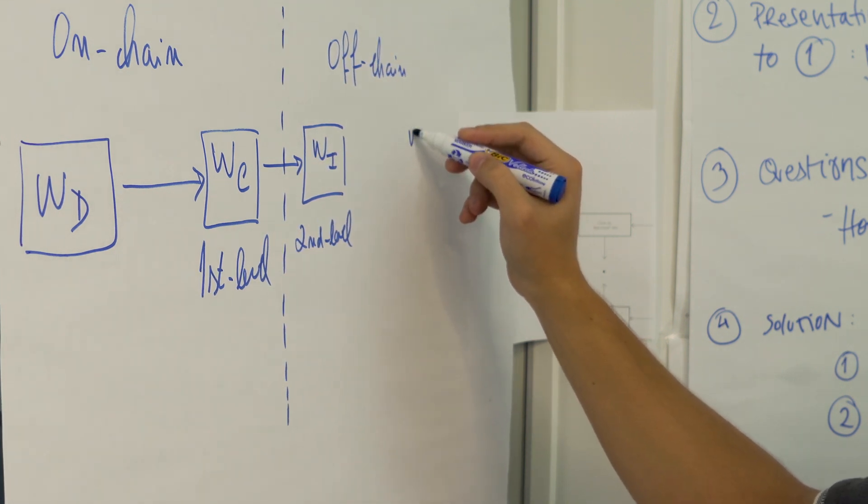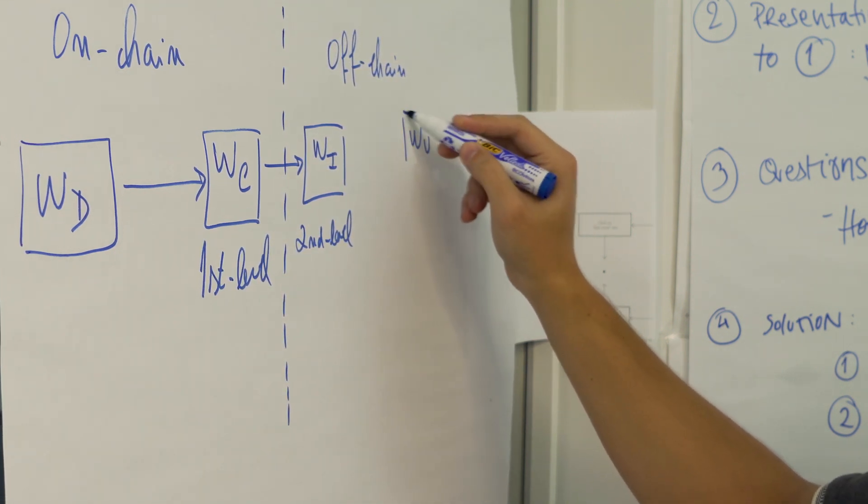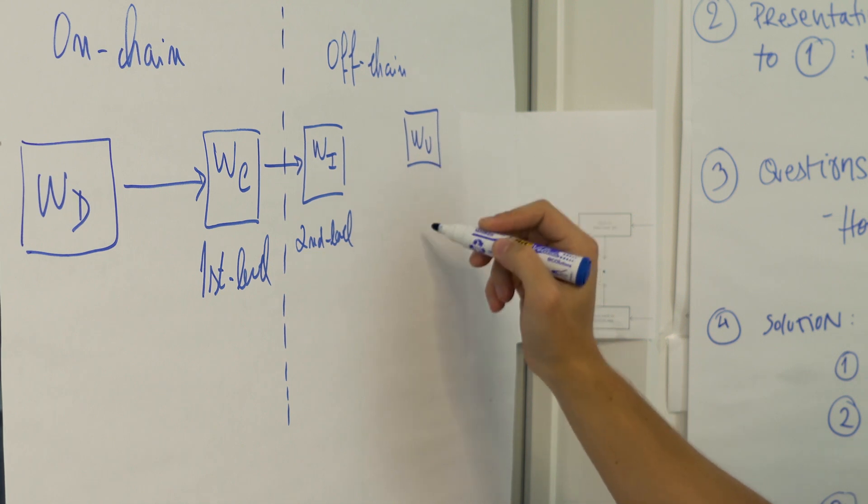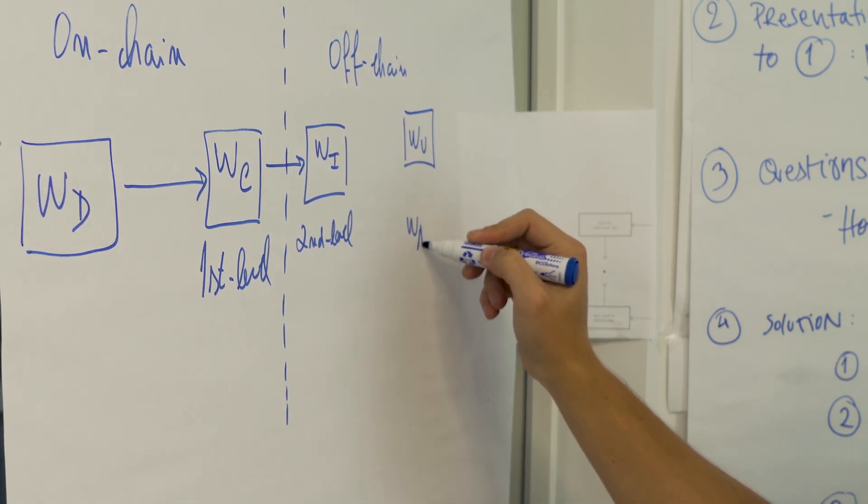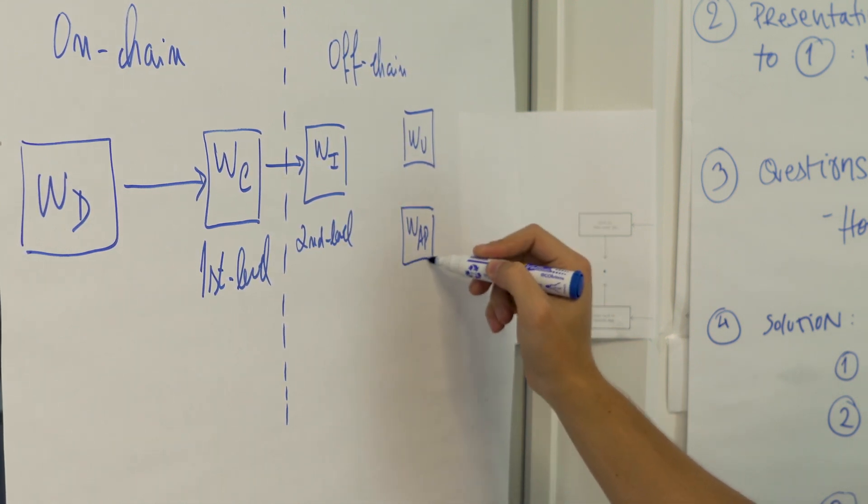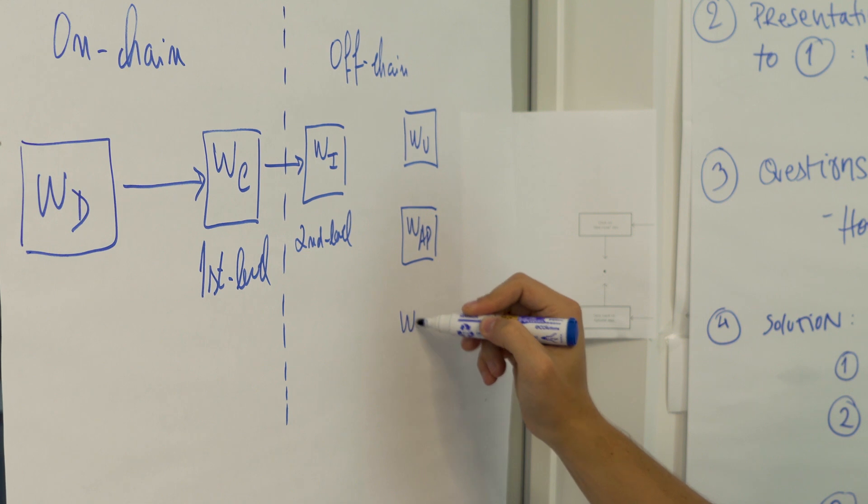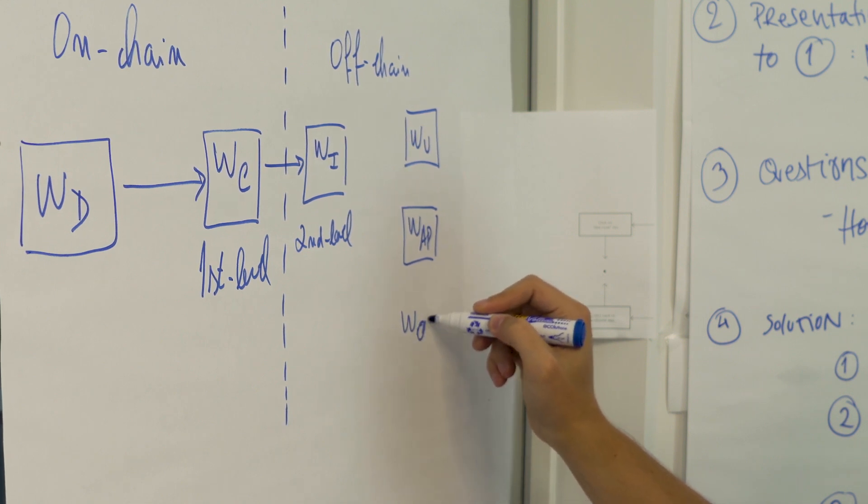The AppCoins in impression wallets stay there for a small period of time. So if a user doesn't convert the impression during that period those AppCoins are sent back to the corresponding campaign wallet.